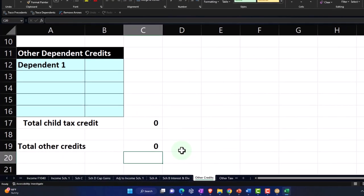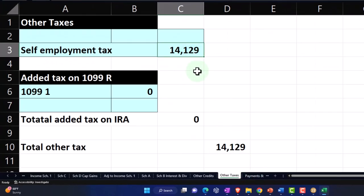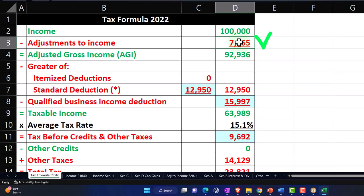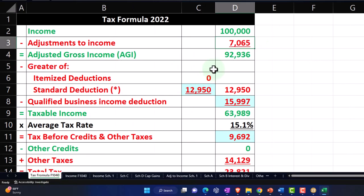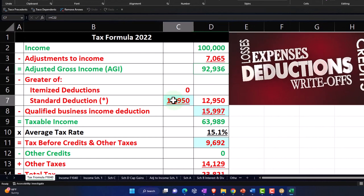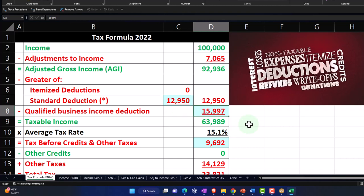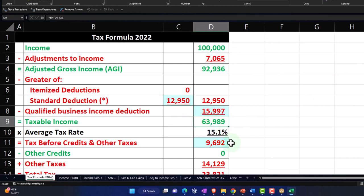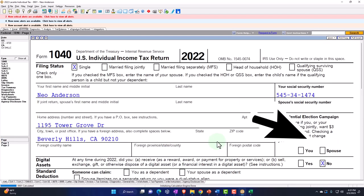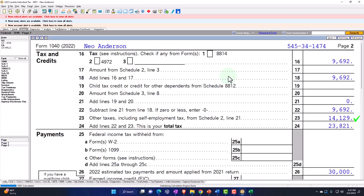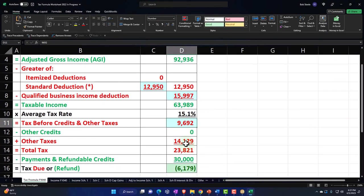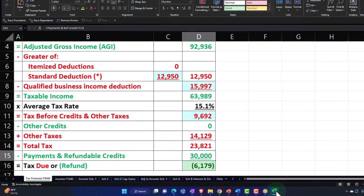Let's focus first on the other taxes. We put those in another sheet, similar to what we would see on the tax return — other taxes — which is the $14,129. That flows in here. We also have the $7,065, which is half of that, coming from this sheet. The adjustment to income for half the self-employment tax gets us to $92,936. The standard deduction is $12,950. Then we've pulled in the qualified business income deduction from the tax software to get $63,989, which should match what we saw in the software. The tax calculated from the software is $9,092, and there's the $30,000 in estimated payments to get to the bottom line of $6,179.